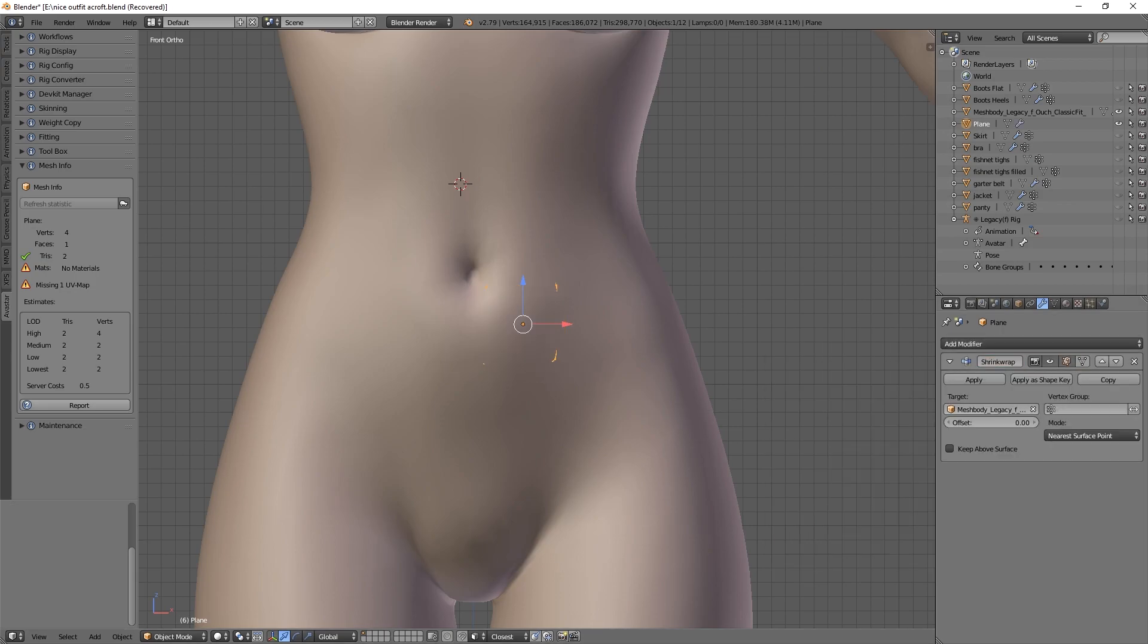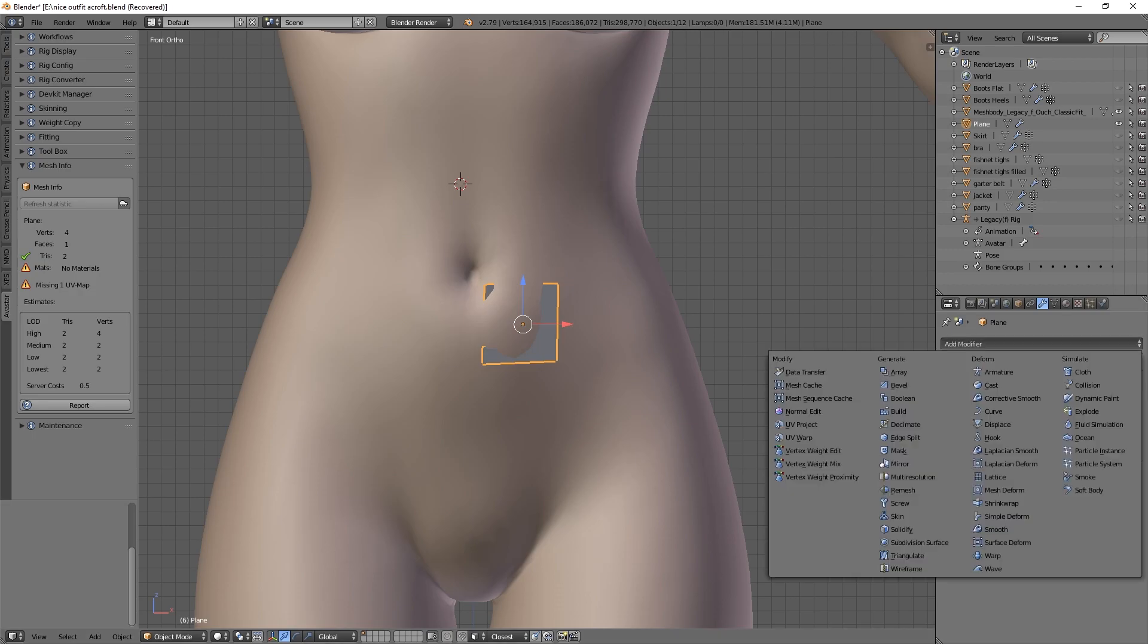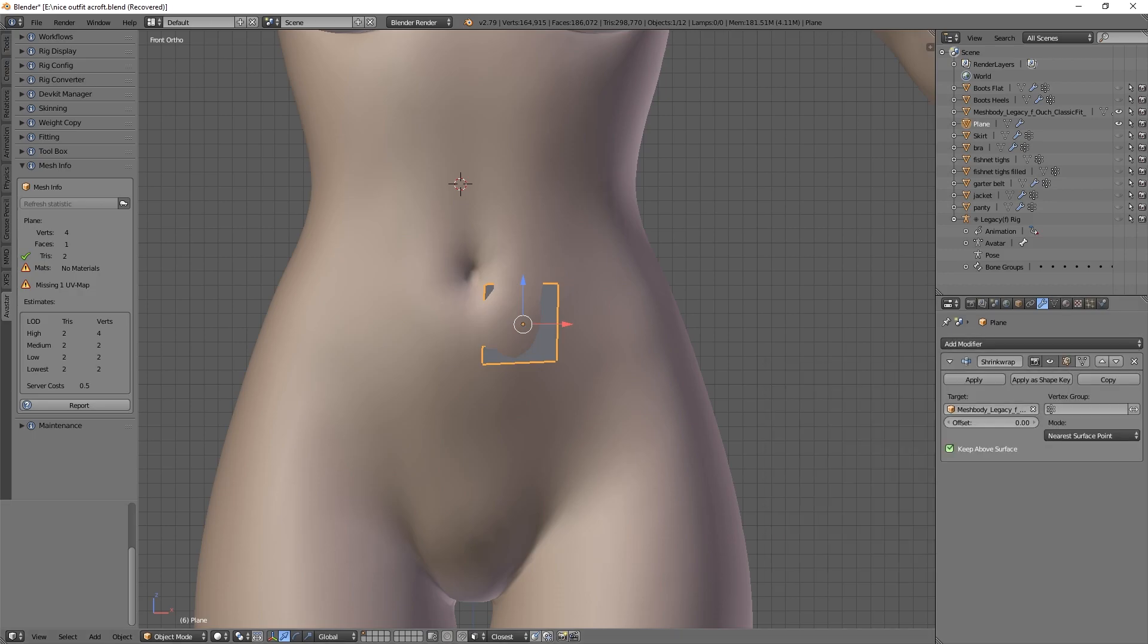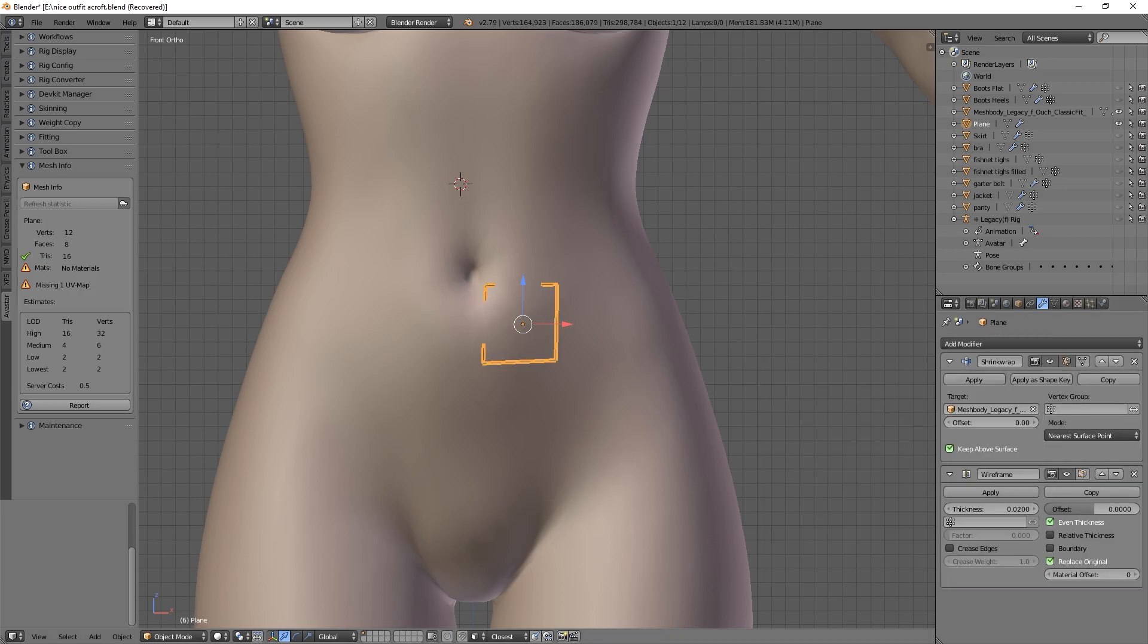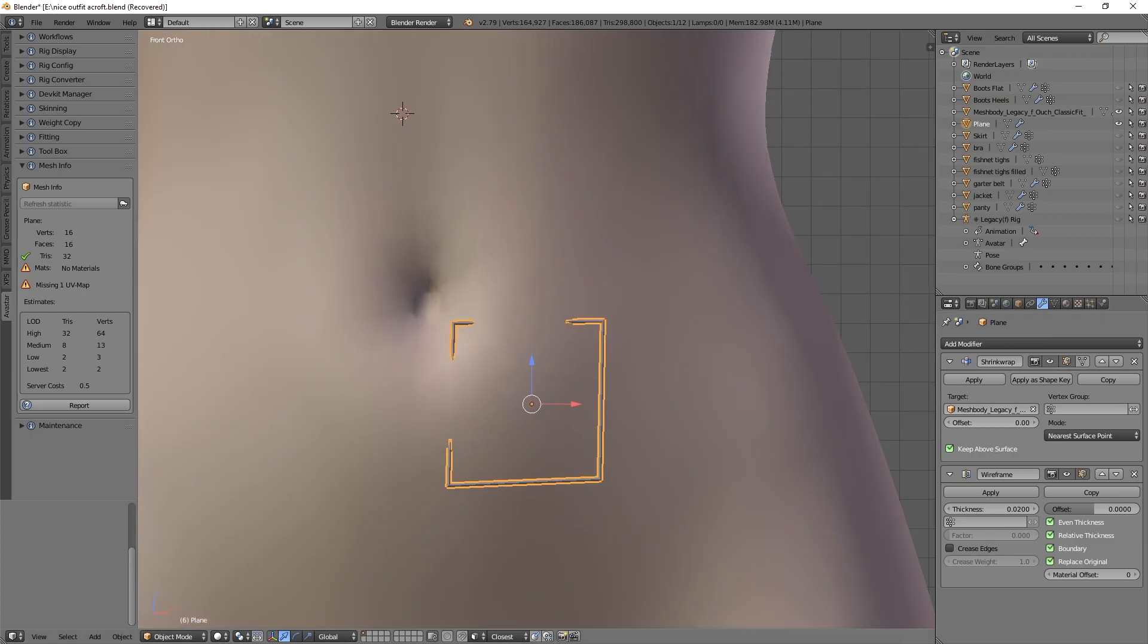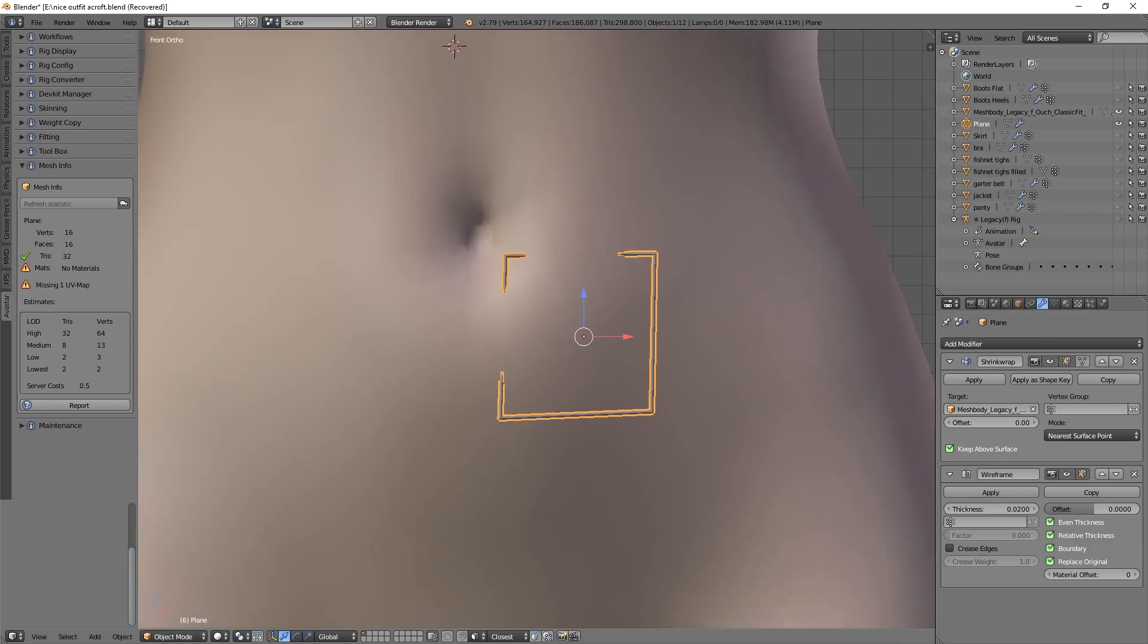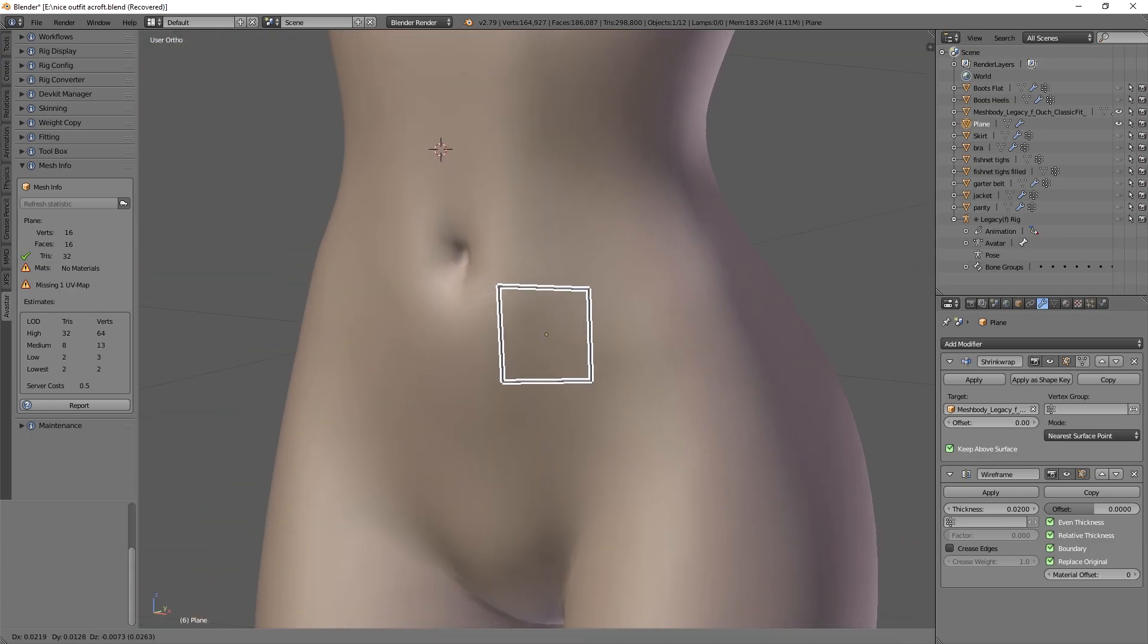We're going to shrink wrap this to the body, keep above surface. This method works in Blender 2.8, 2.9, 3.0, because it relies mainly on a modifier that all of them have, and the modifier being the wireframe modifier. As you can see, the moment we apply it, it looks like this.